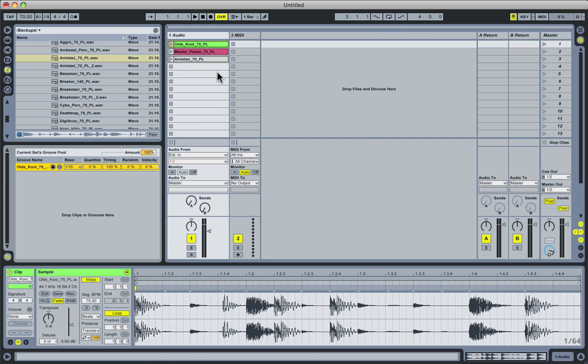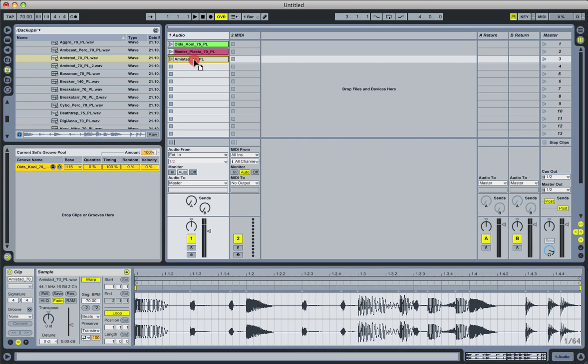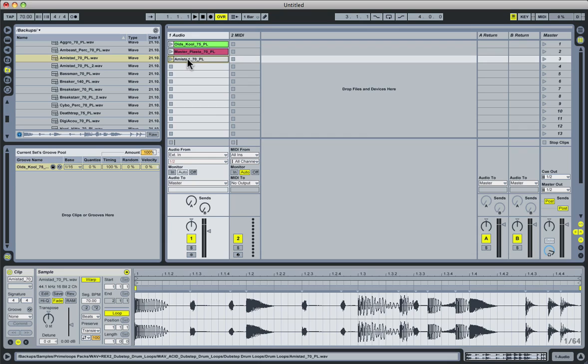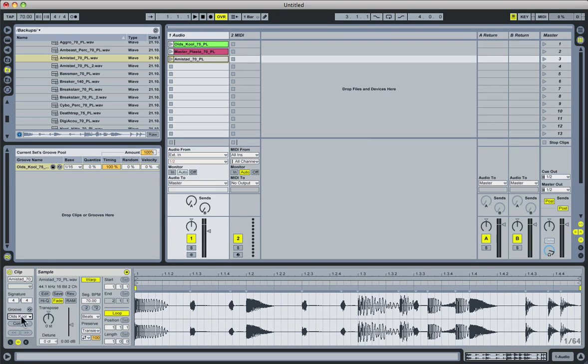So now that we have a groove loaded up in the pool here, I can apply it to this Amistad clip also in one of two ways. Either I can select the groove here and drag it over the clip, or if I'm looking at the Amistad clip's details down here, I can come down to the groove selector, click on the drop-down, and as you can see, any grooves that are currently loaded into my groove pool will show up here in this drop-down. So if I click on it here, it will now apply any of these groove settings to this clip here.